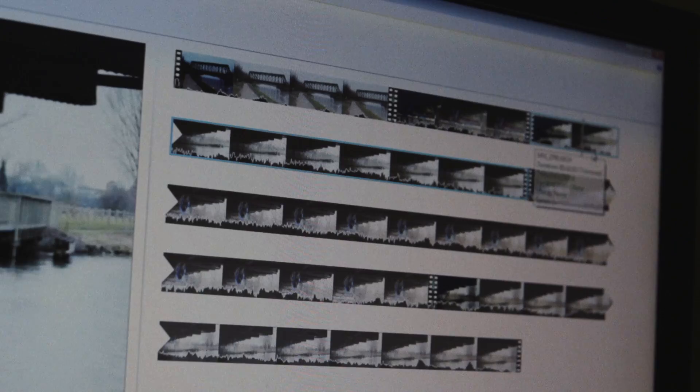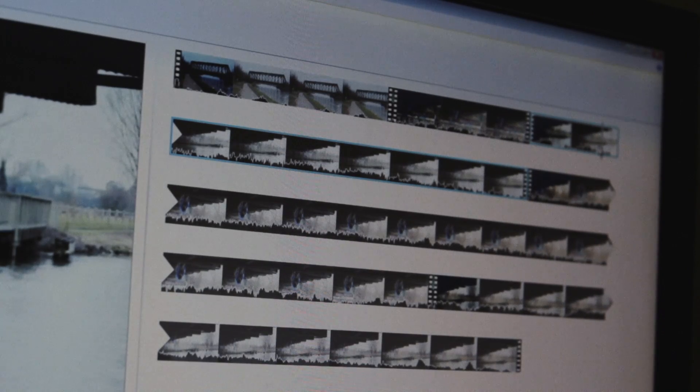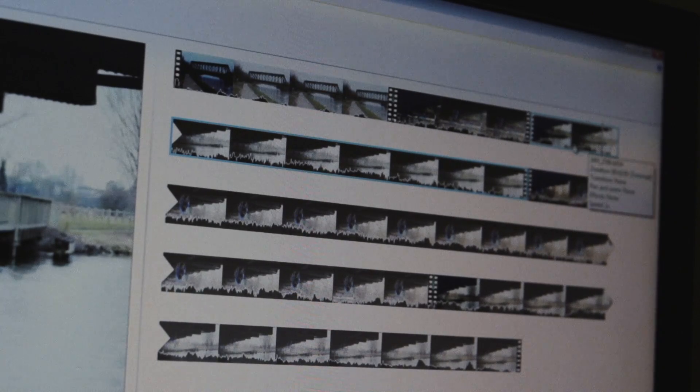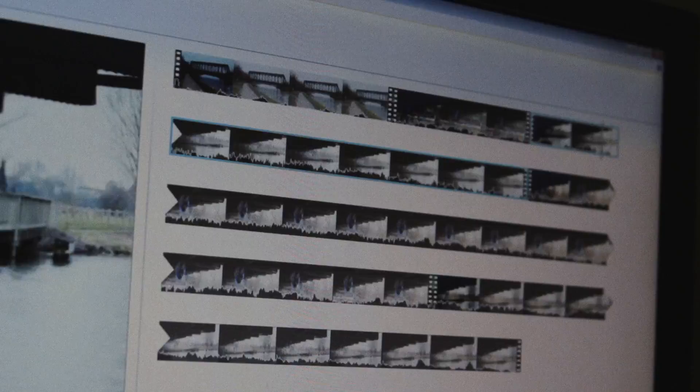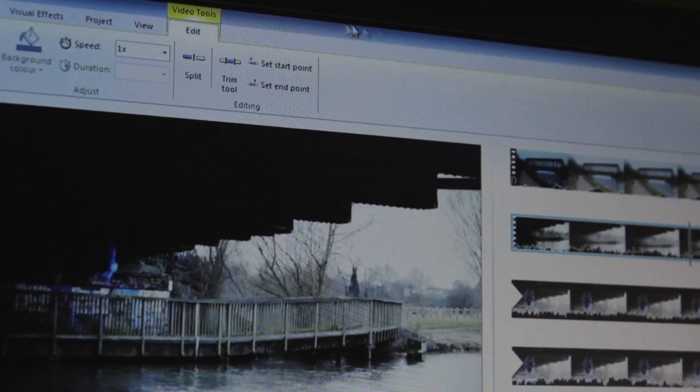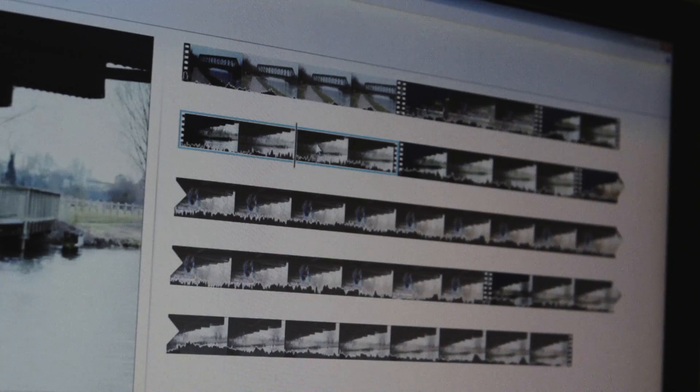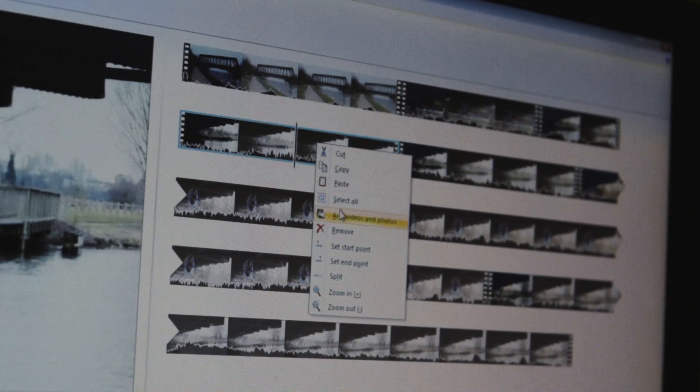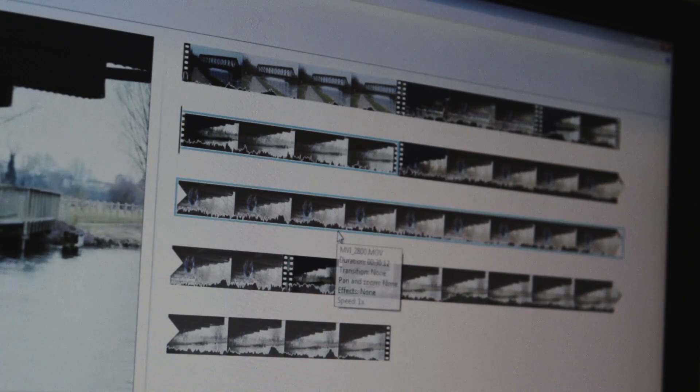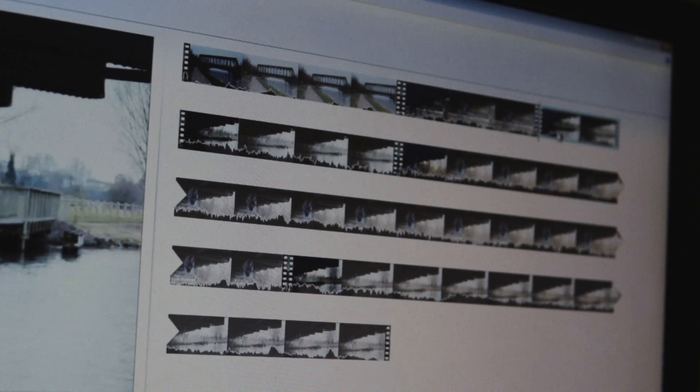But what if we like the start and the end of the clip but we want to remove the middle? For that we can use the split tool to separate it into three separate clips and then just delete the second one so it skips out that middle section entirely.